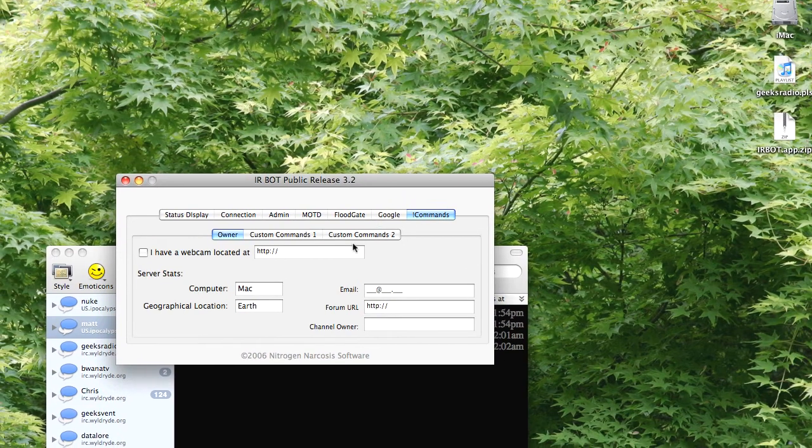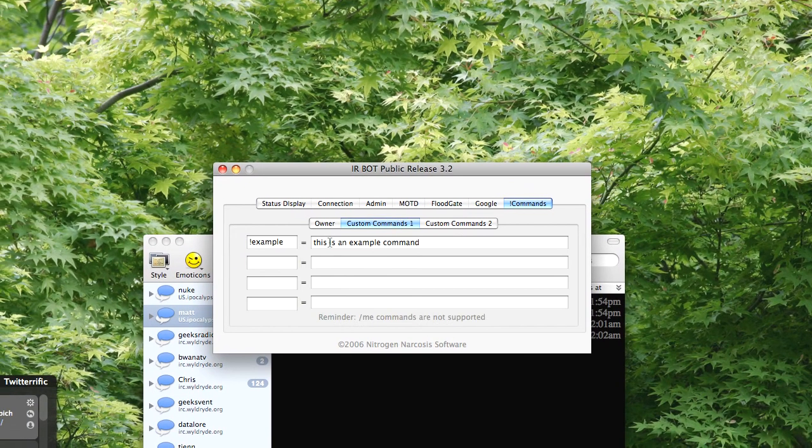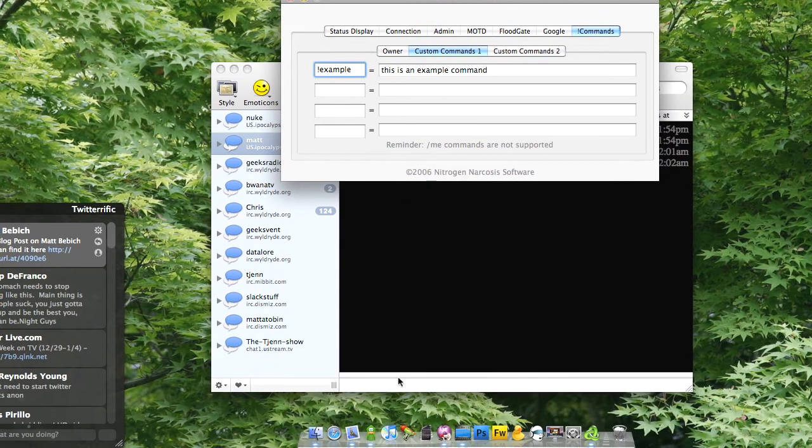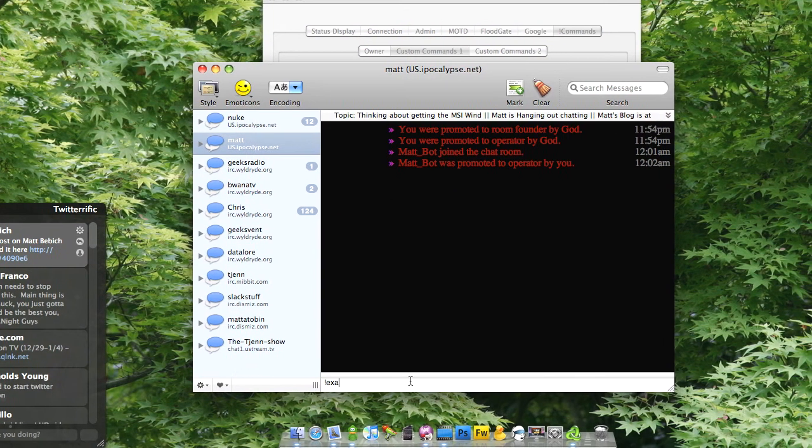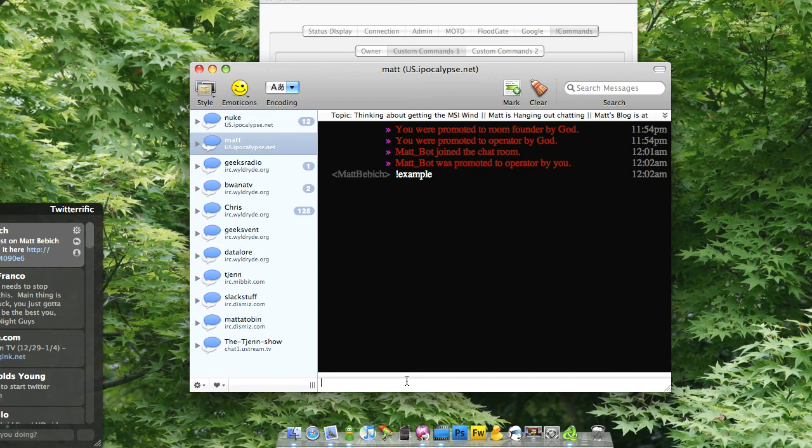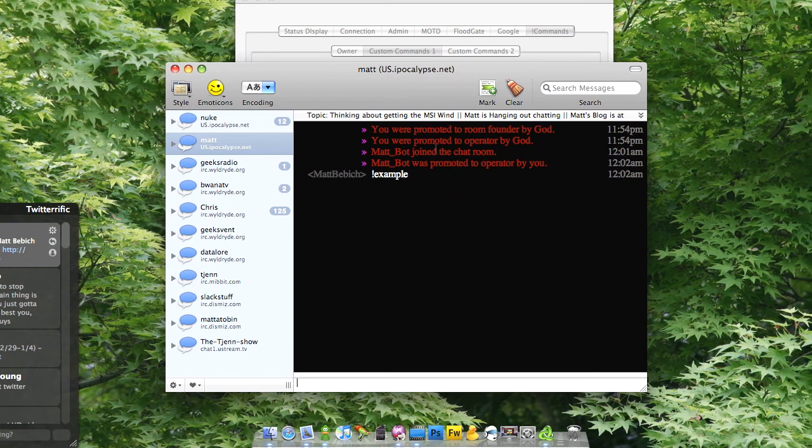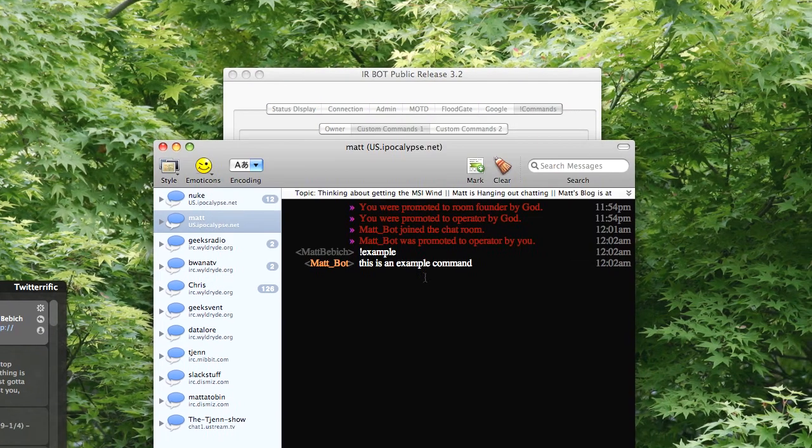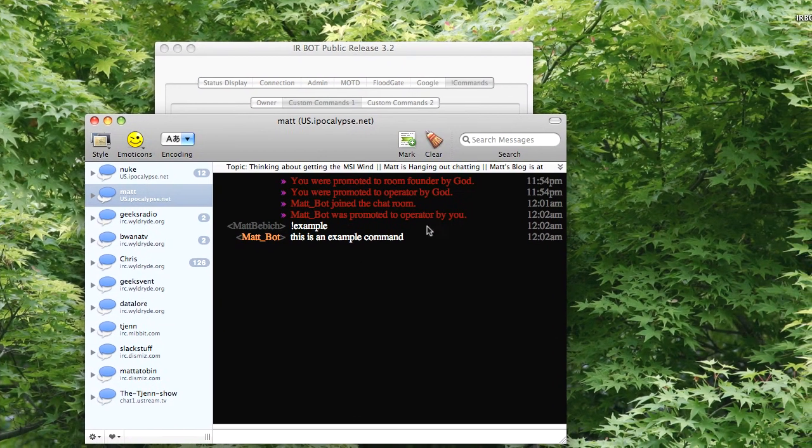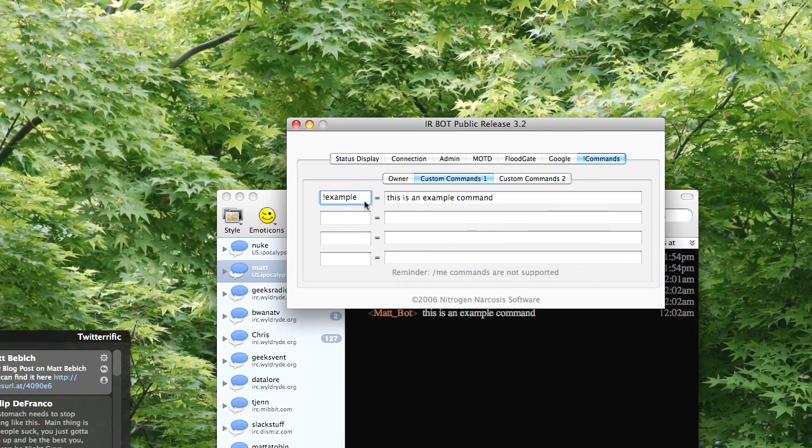And here's the fun part, the commands, which you really want. Commands, so this is going to be example. So example. Well, this is an example command as you see right there, and it will pop up like that.